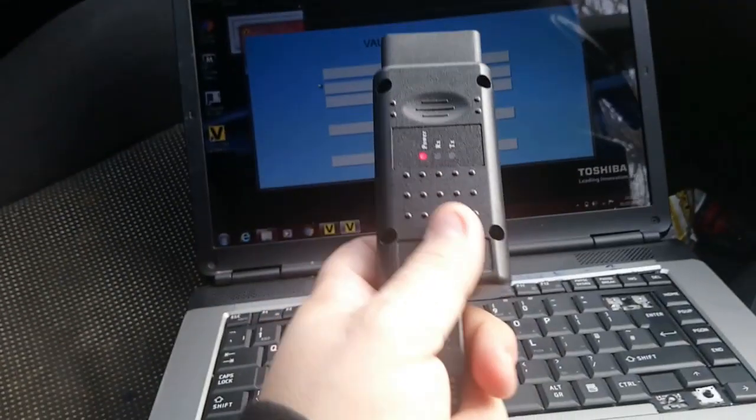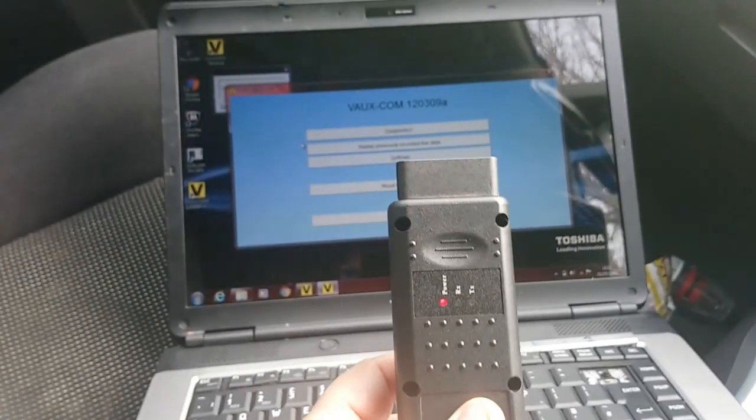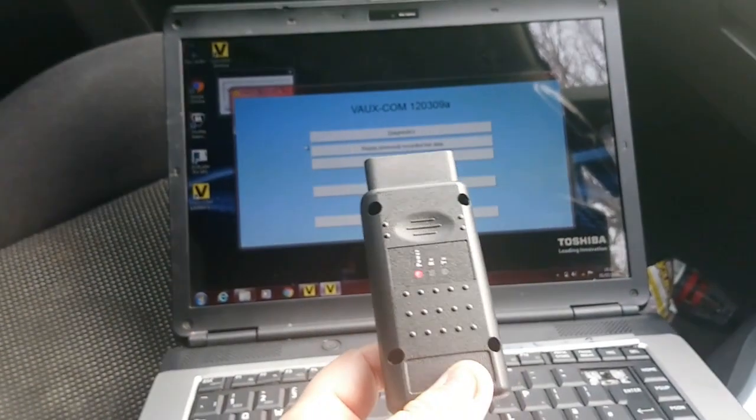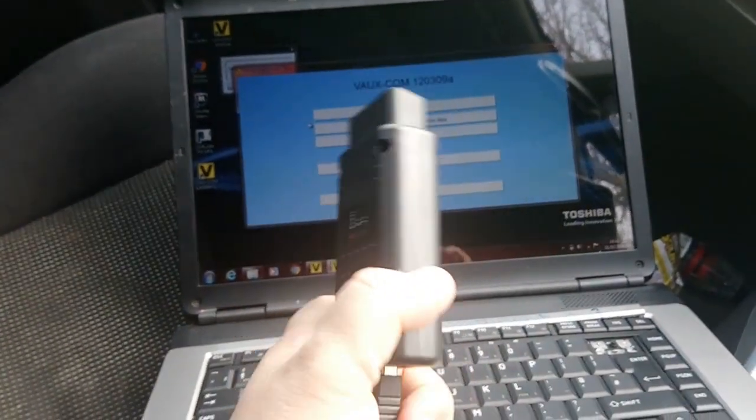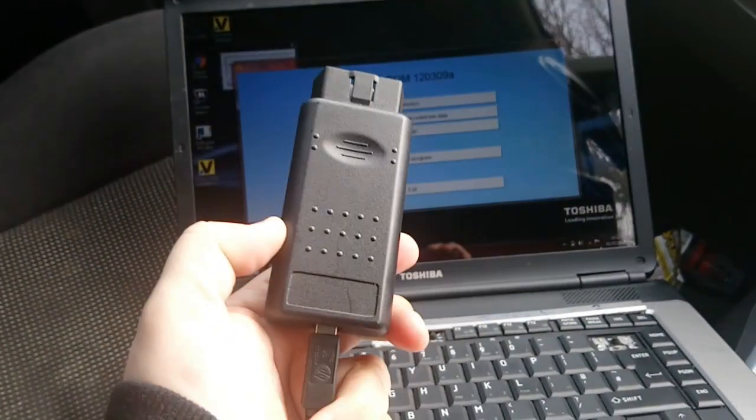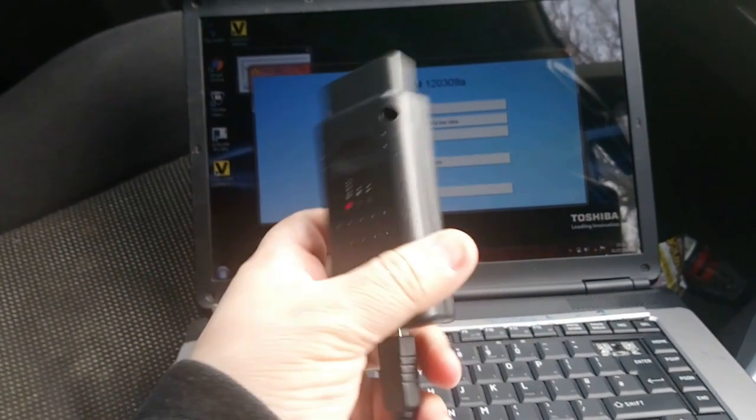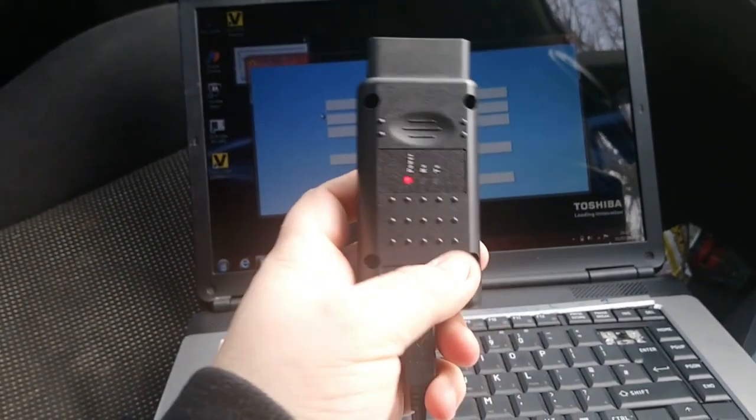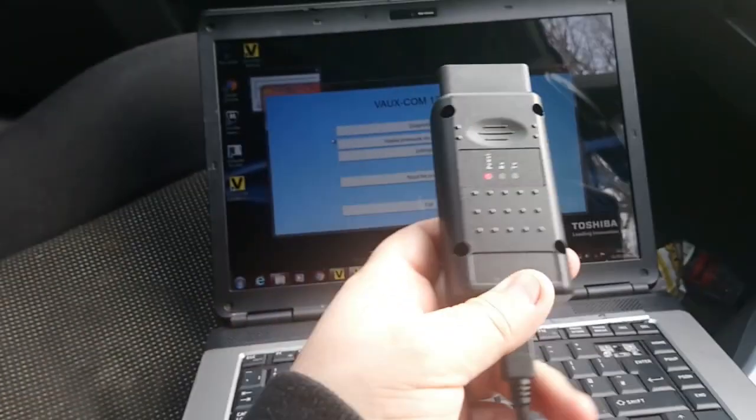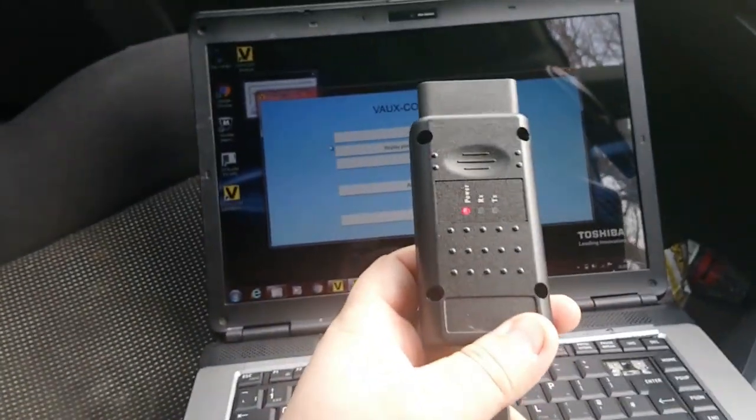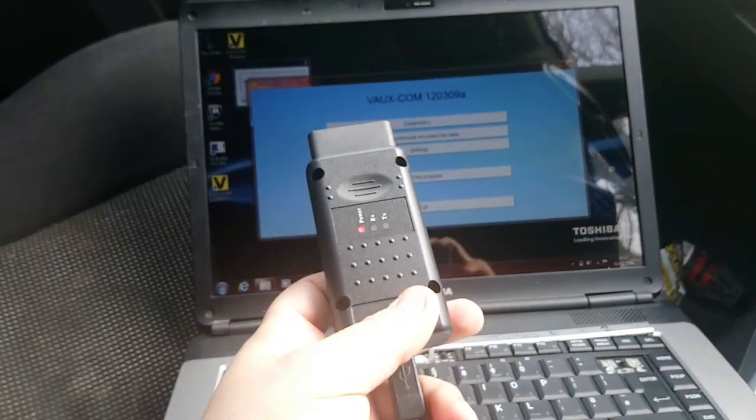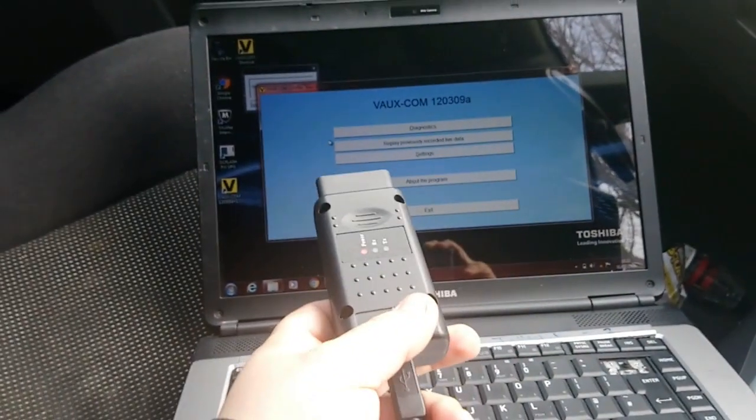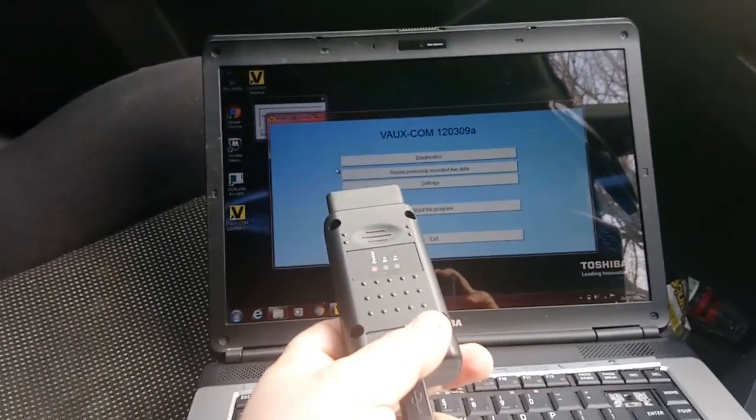One issue I did have, which I sort of had to look up, was when you install it or plug it into your PC or laptop, it will register it as an Opcom version 2. That won't work with the Opcom software. Go figure.